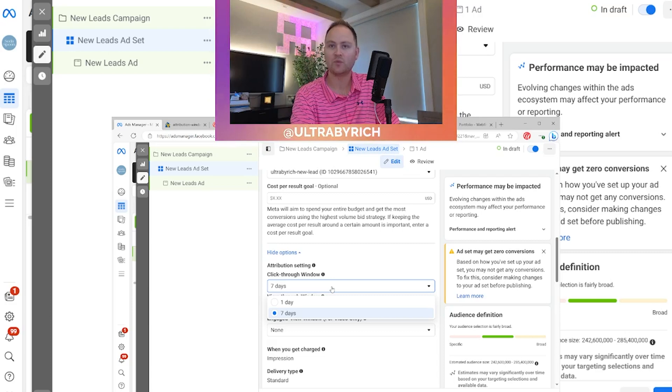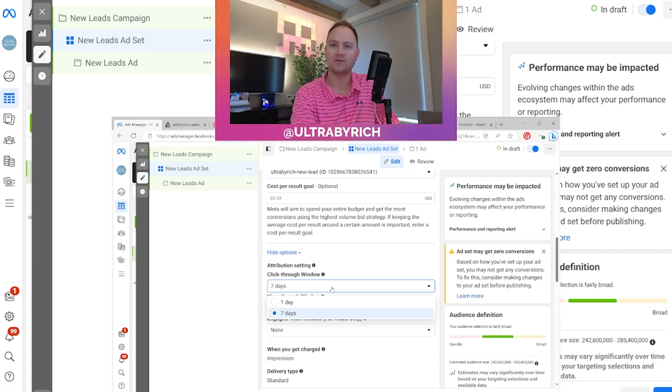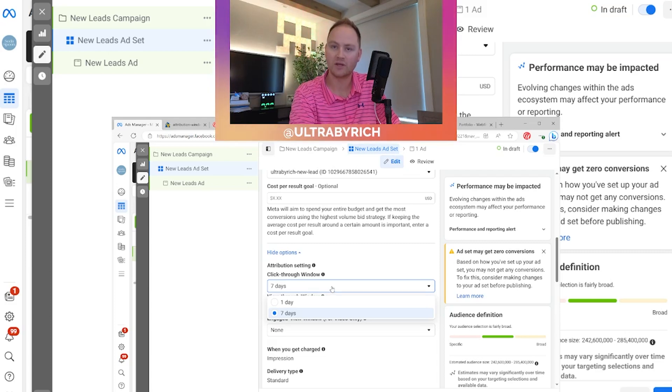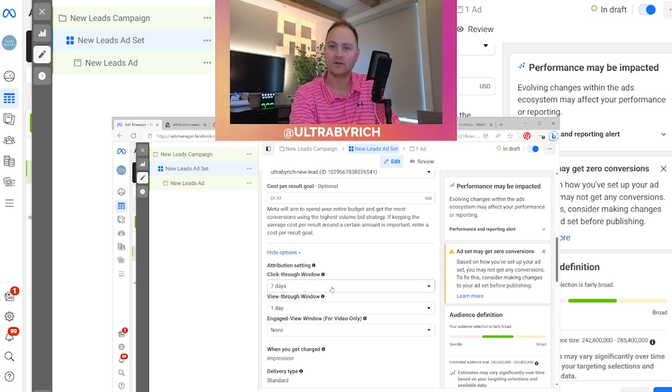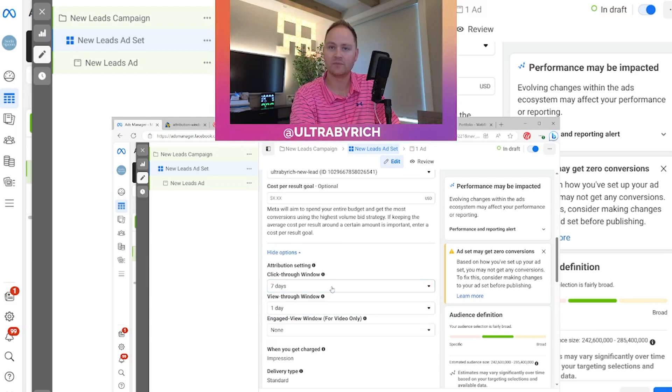Shortening this up wouldn't necessarily help you if you were doing a local service campaign. Whereas if you had something event-based and you wanted a shorter timeline, you would want a shorter click through window. So in this case, I would recommend a seven day click through window, meaning they took action.